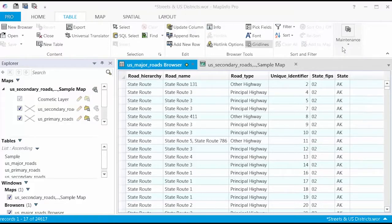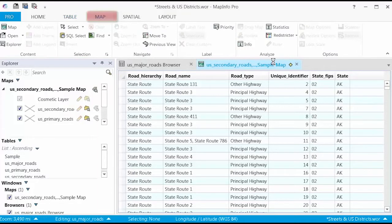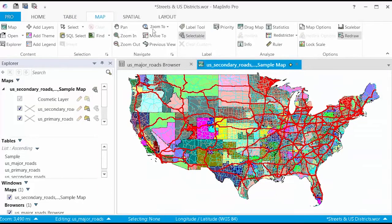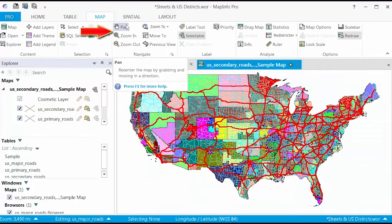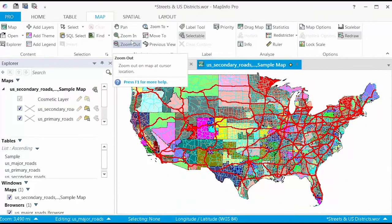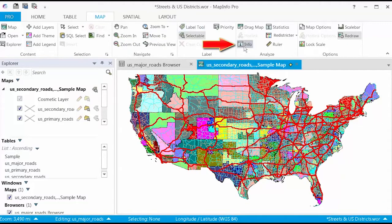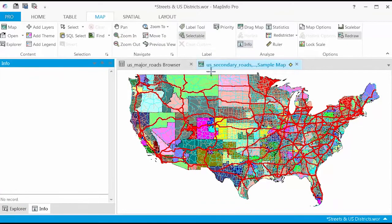On the Map tab, you will find the features you need to work with a map window, such as navigation like the zooming and panning tools. You can also find functions for labeling and analysis, like the information tool.